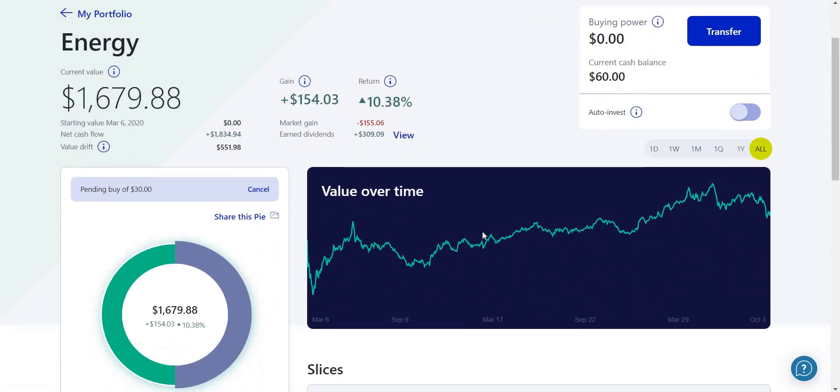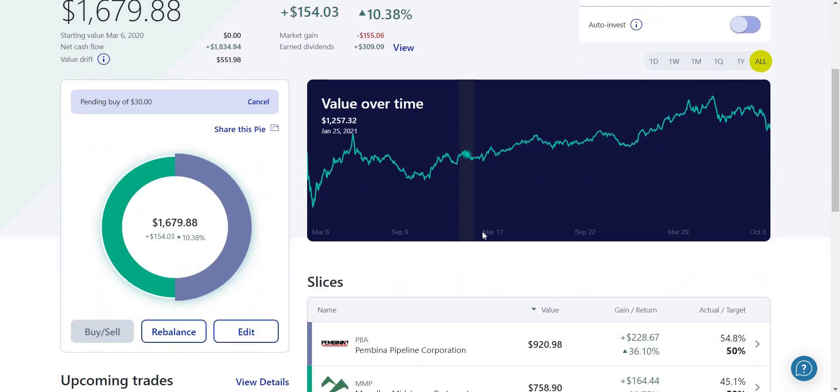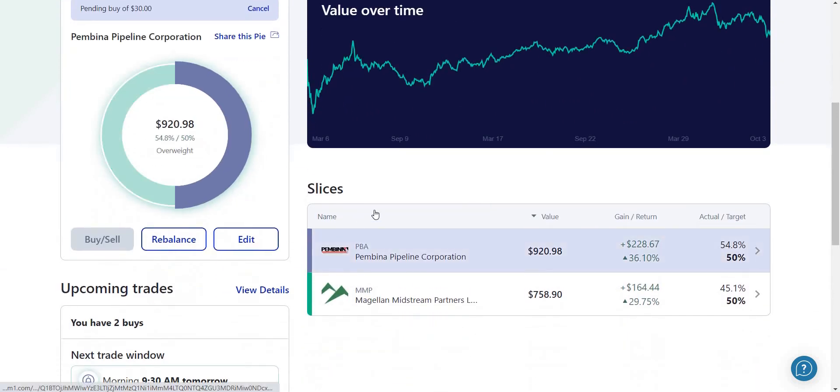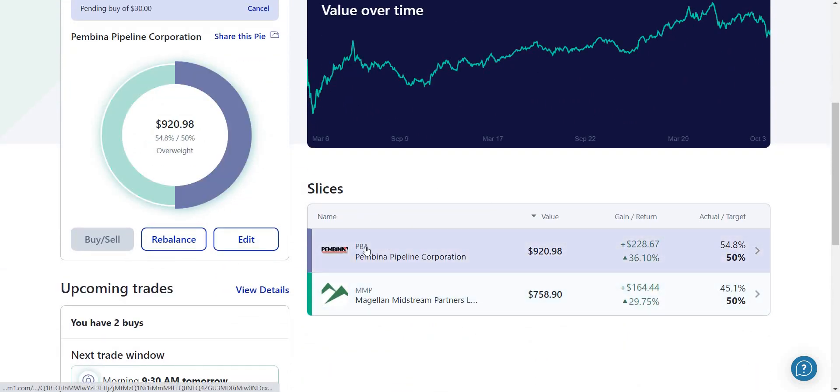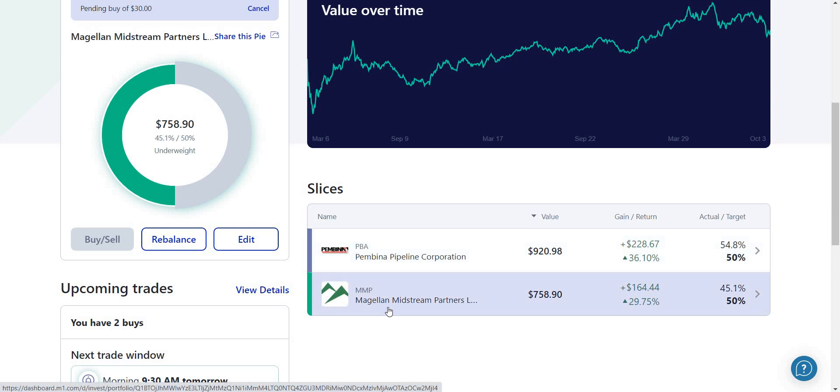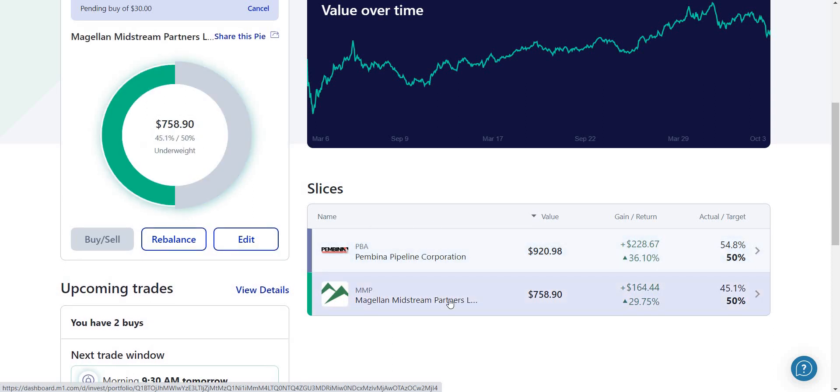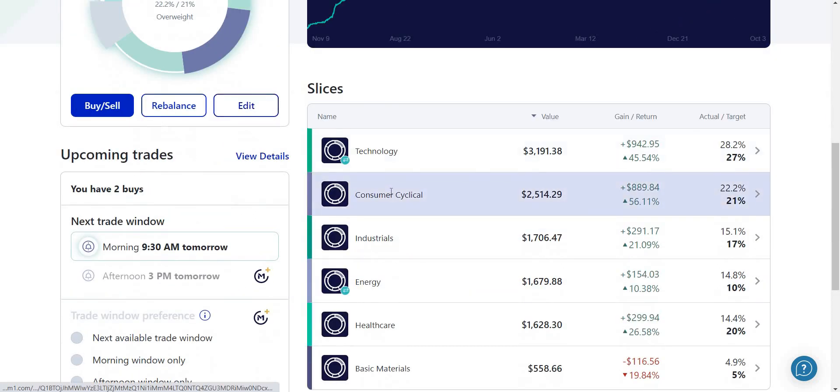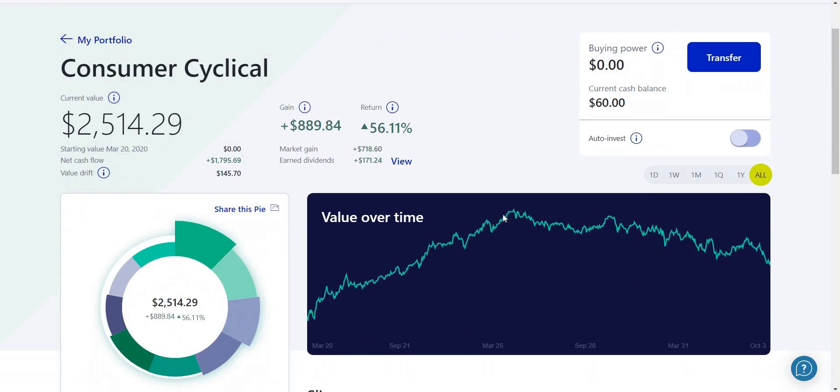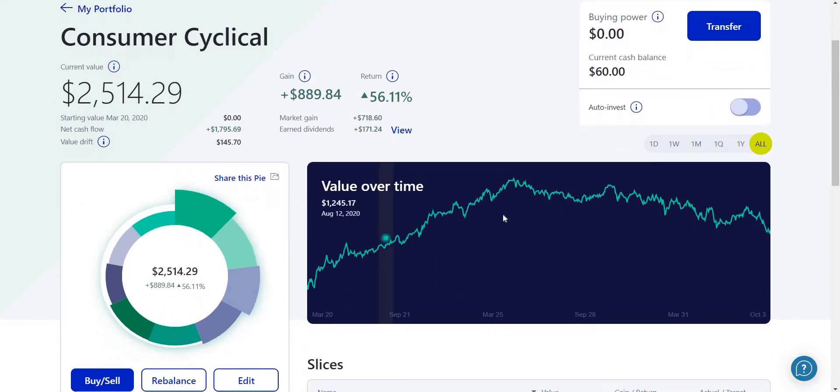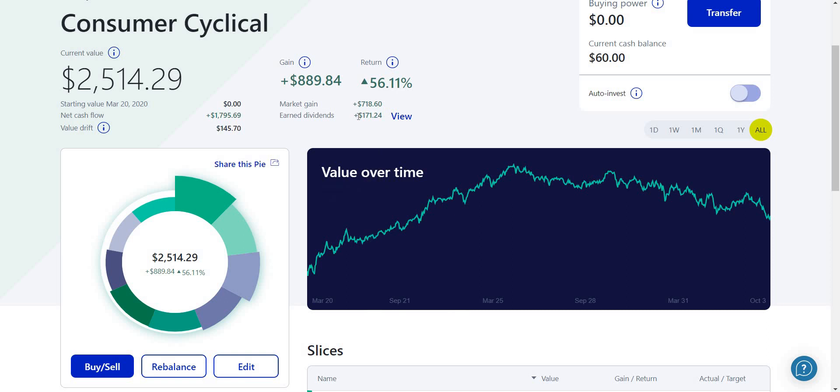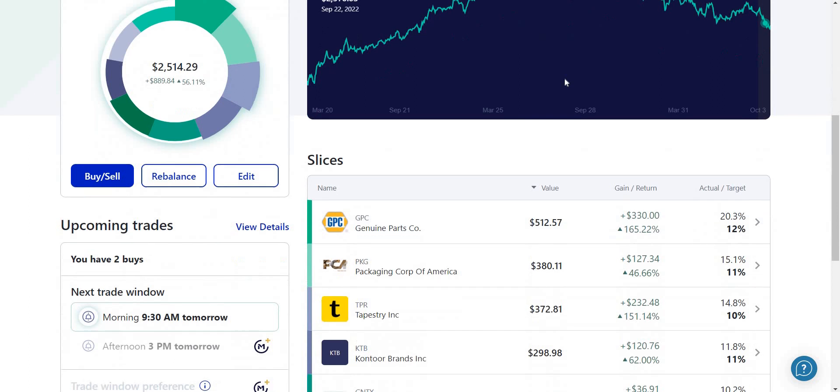I showed you my technology sector. Now my energy sector only has two companies: PBA and MMP. This one is a monthly dividend and this one is a pipeline company where they supply energy. I'm going to show you one more - consumer cyclical. You can see that I made $171 in earned dividends for the all-time chart.